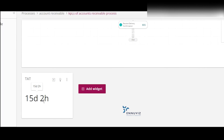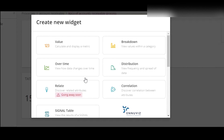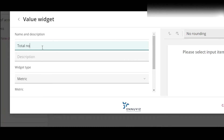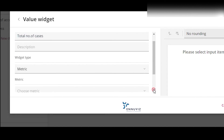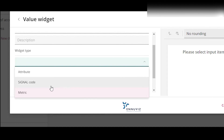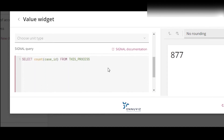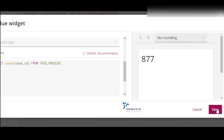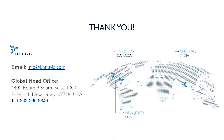What we witnessed is just one of the KPIs. Now we can add another widget. Go to value and give the widget type as metric and the total number of cases. I can customize the metrics here with the help of signal queries. I can also customize this process by giving the number of cases and its process, and then we need to click on Save. Thank you.